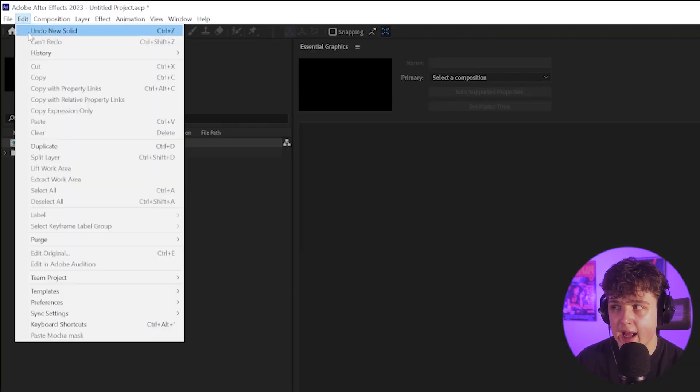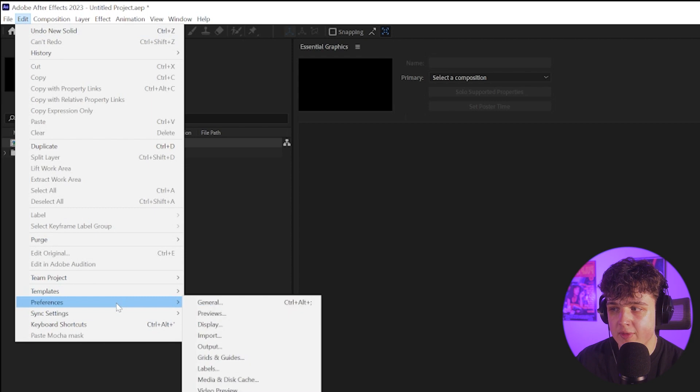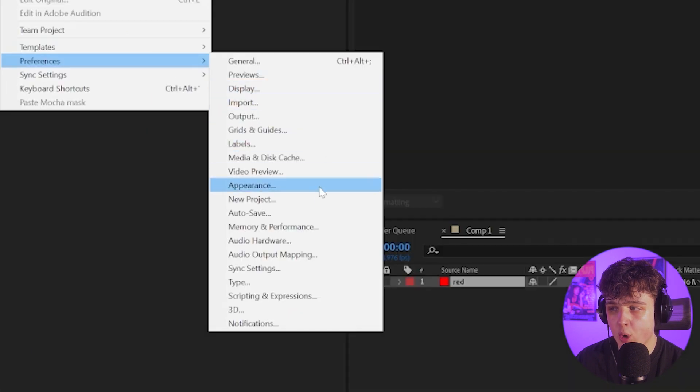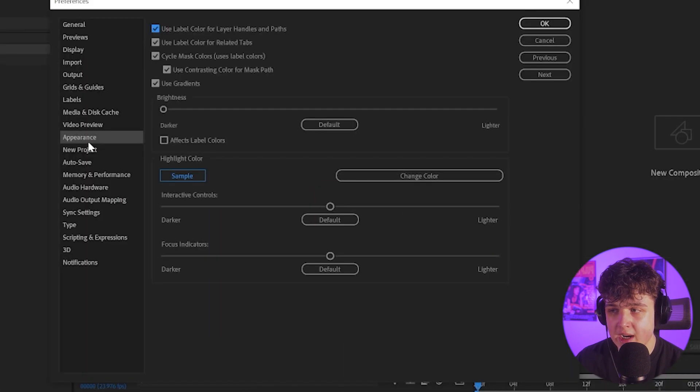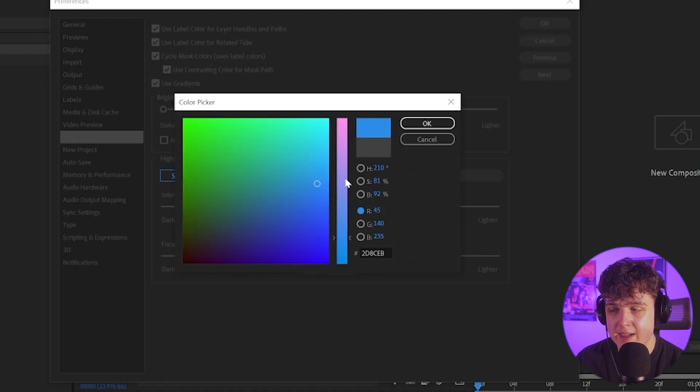Now we're going to go up into edit, go over to our preferences, and then we're going to go over to our appearance. Under our appearance, you guys can now see that we have this option here for highlight color.